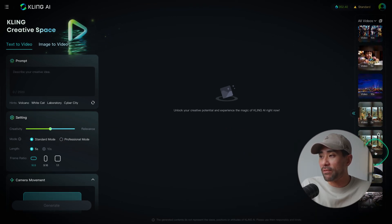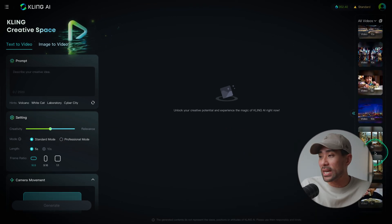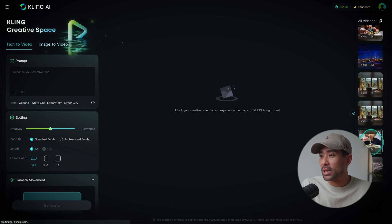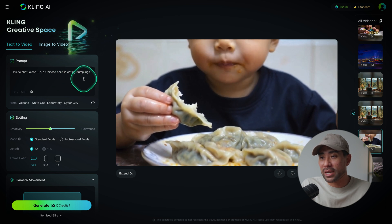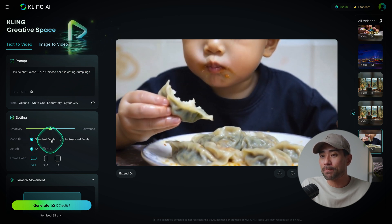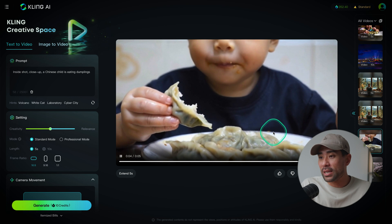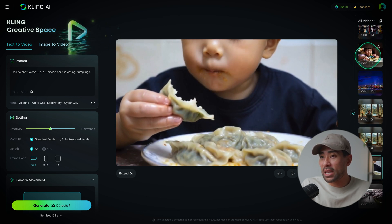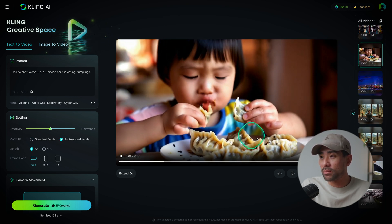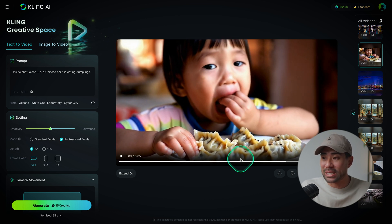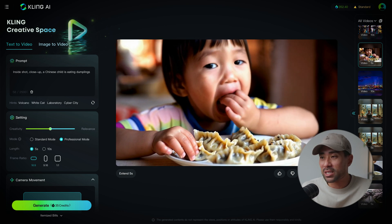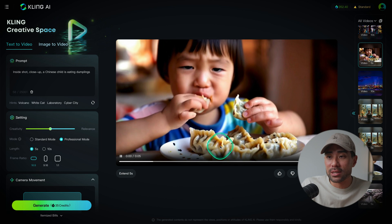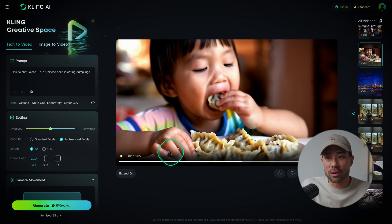To demonstrate the difference between standard mode and professional mode, I generated the same video in both. The prompt was a close-up of a Chinese child eating dumplings. Here's what standard mode produced, and here's the professional mode version — it just looks more realistic, there's more detail, it almost looks lifelike. Again, professional mode is only available on paid plans.